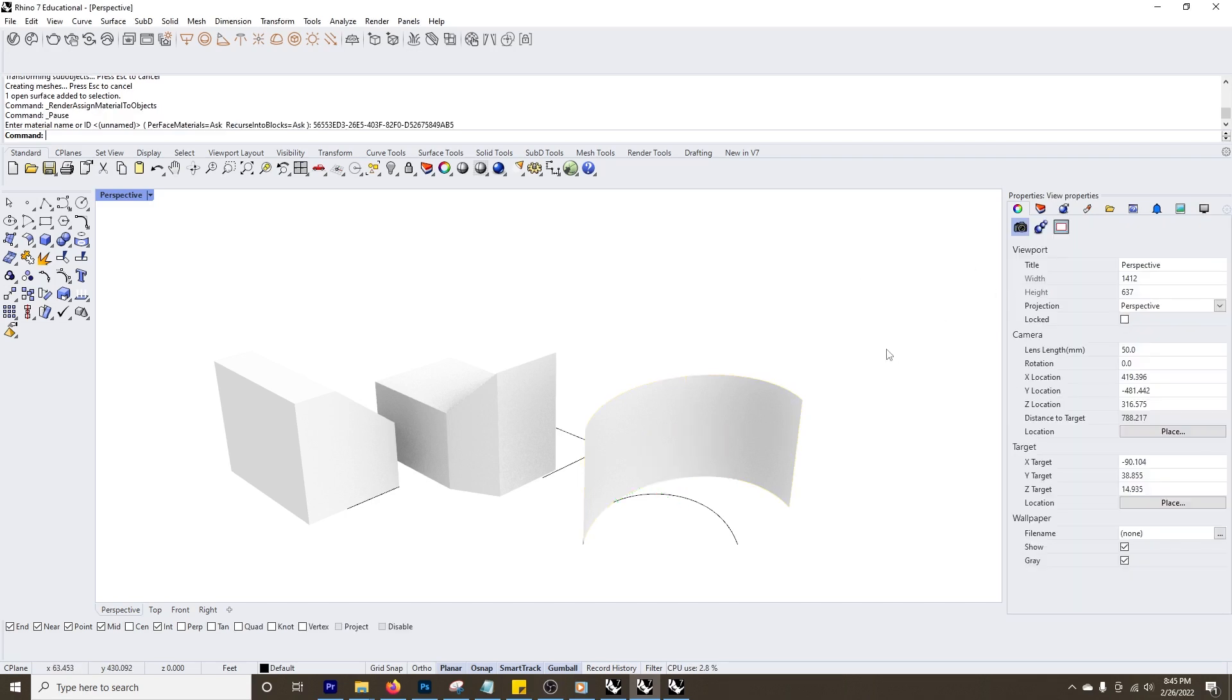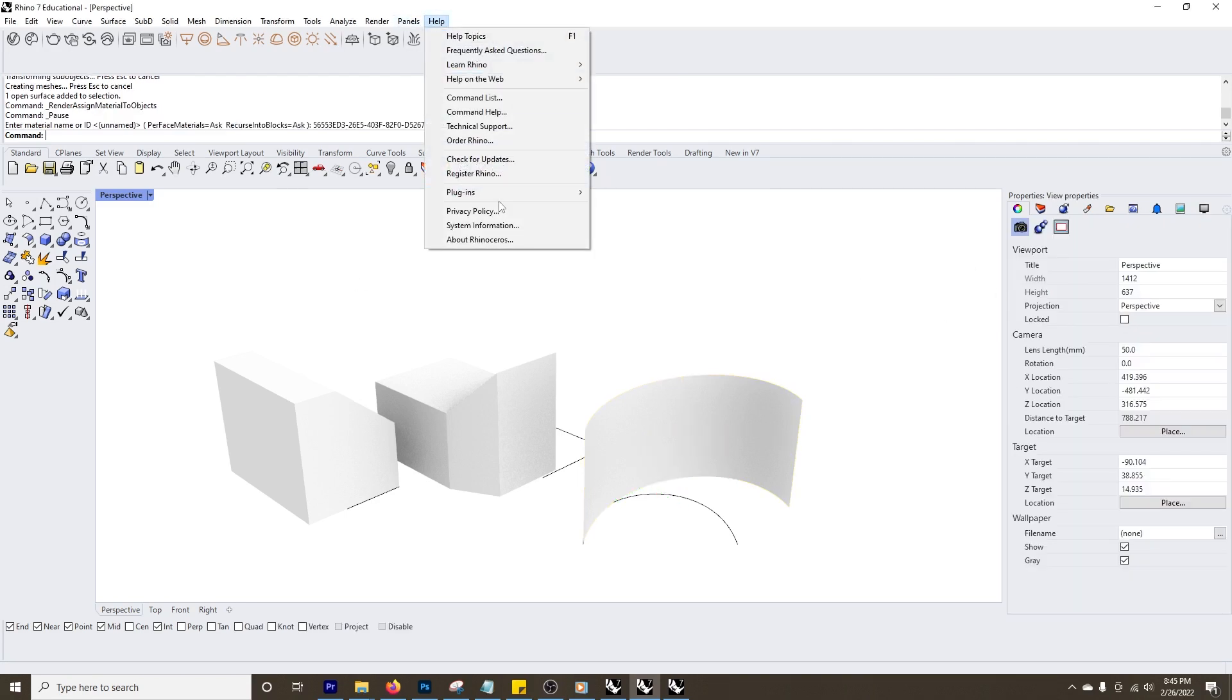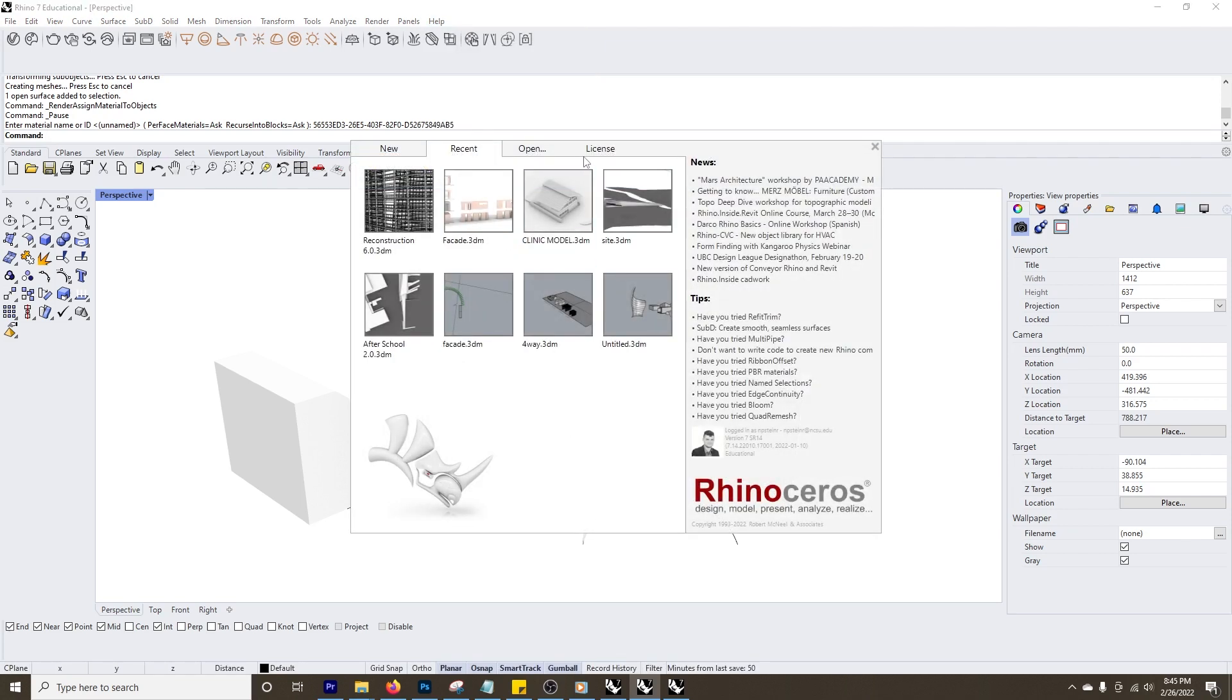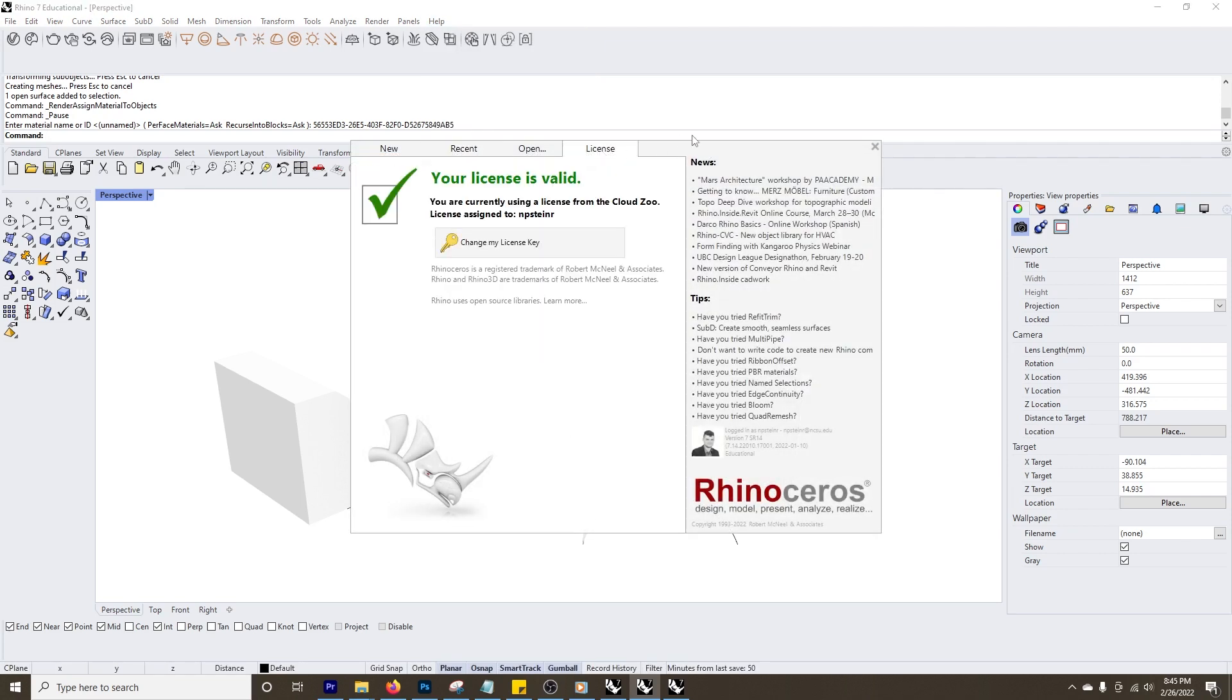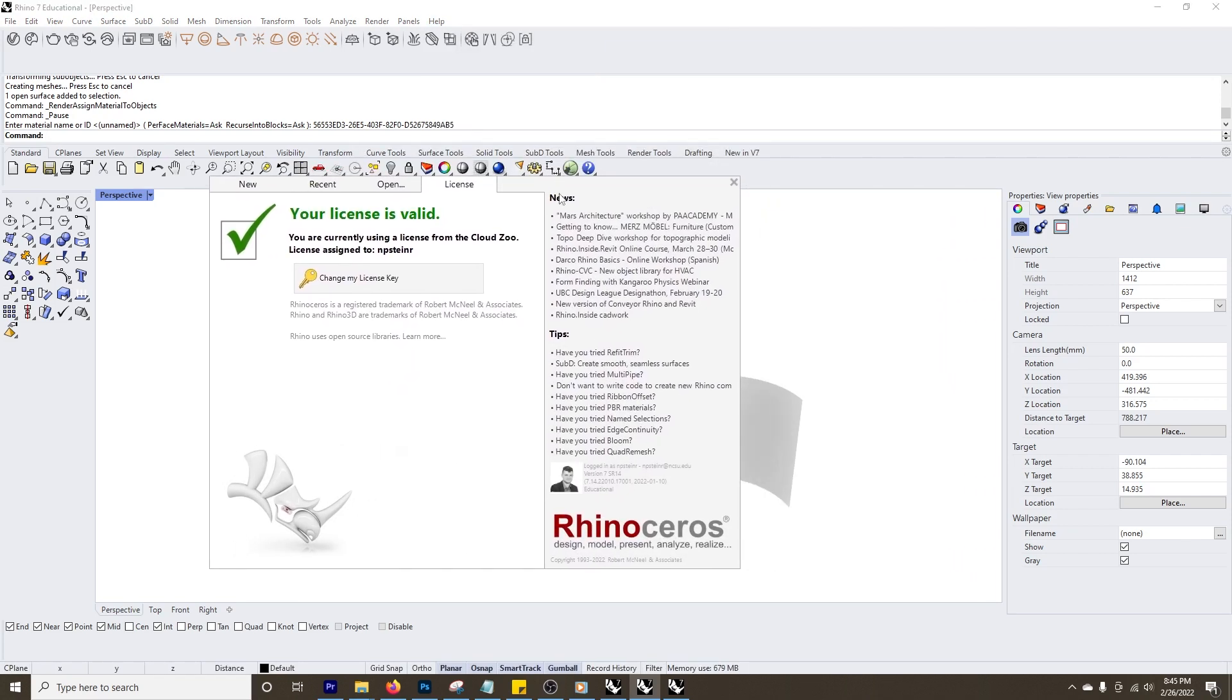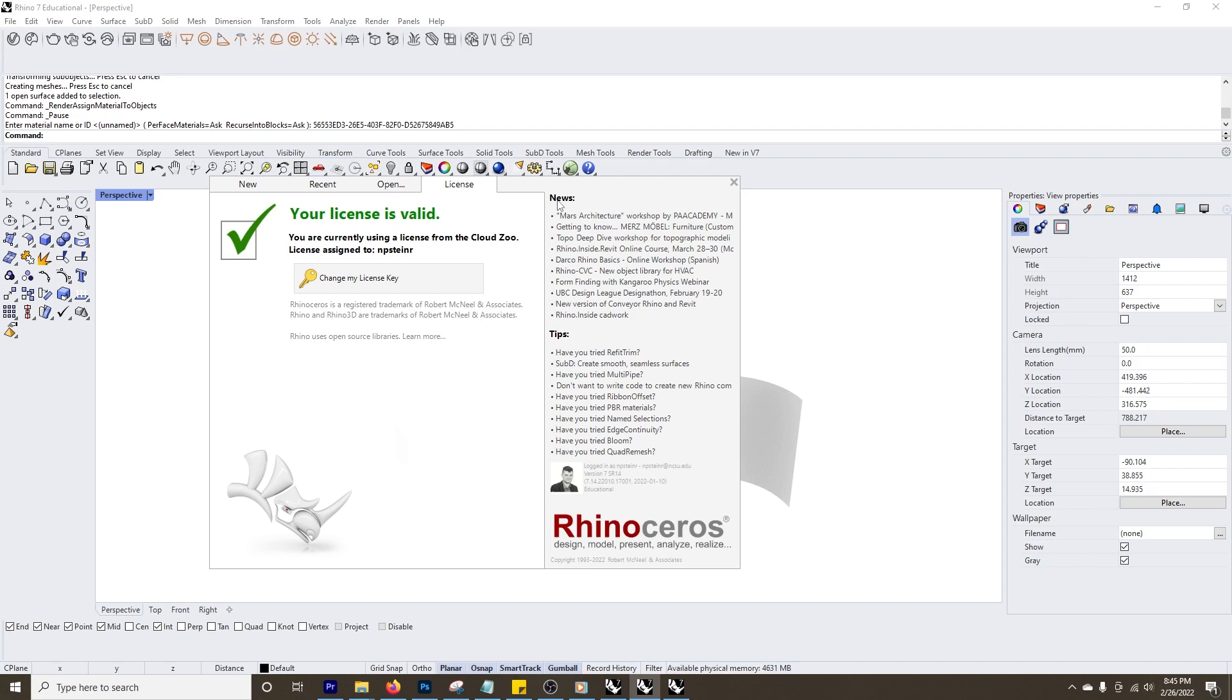Lastly I'd like to talk about pricing. So what I appreciate about Rhino is it's just a one-time fee, and then if they do have a version update, which doesn't happen that frequently, you pay a very small fee for that version update.